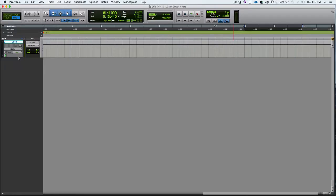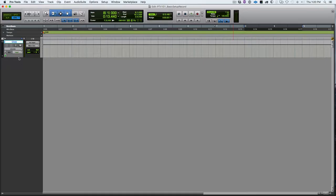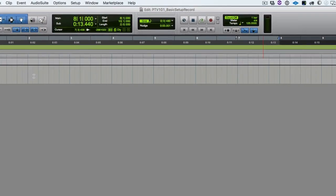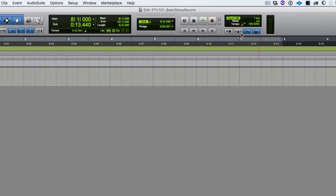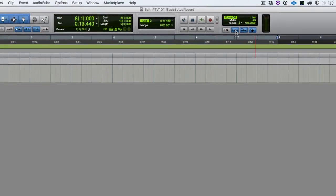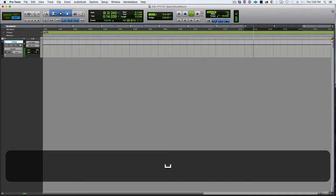And once we have that set up, the next thing we need to do is control when we are going to use the click, be able to turn it on and control it. So if you remember from last time, this is the click on and off button. And if I hit play, we can confirm that we've got the click working.